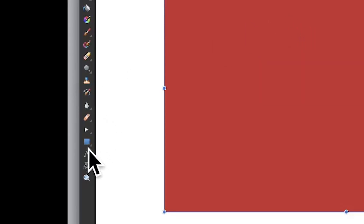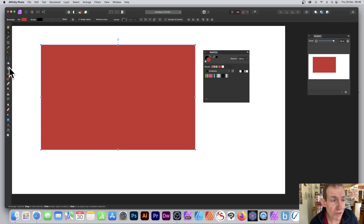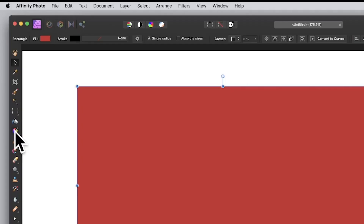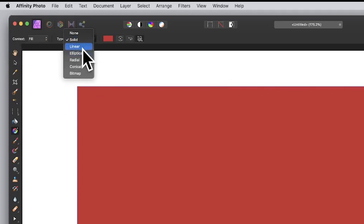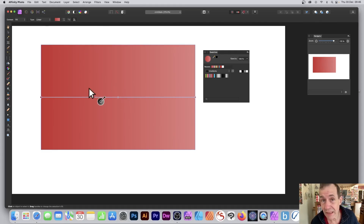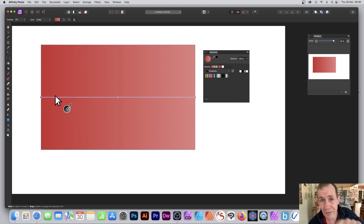Go to the tools panel of Affinity Photo, select a rectangle and create a rectangle. Then go to the gradient tool. With the gradient tool selected, you can see at the top you've got a toolbar with an option for type. I'm going to go with linear, so instead of solid it now becomes a linear gradient, and you've got two stops — that's the default.